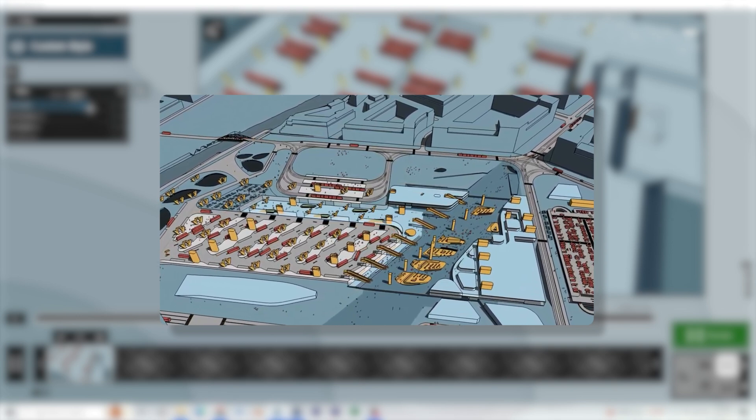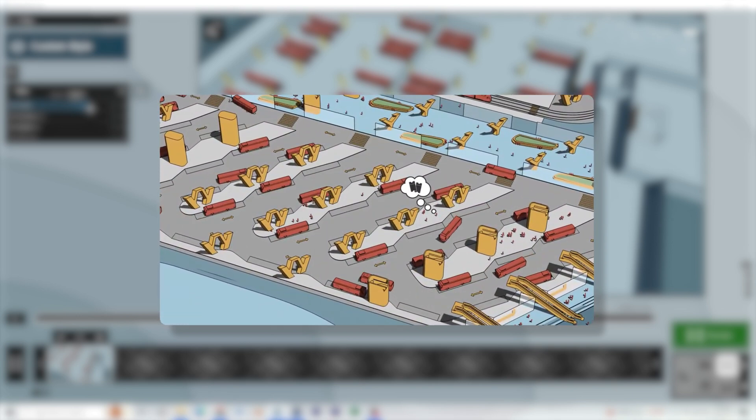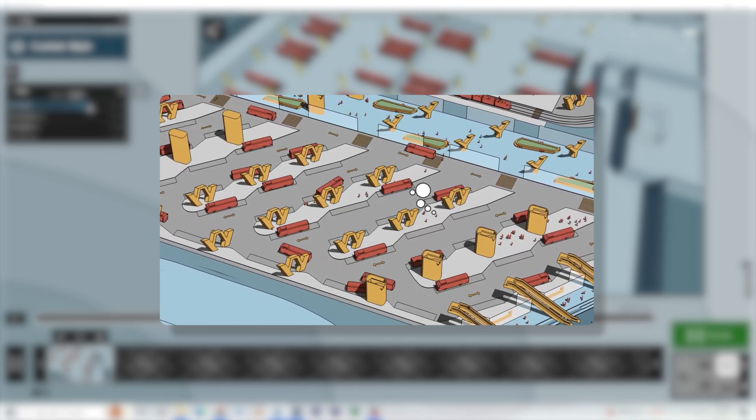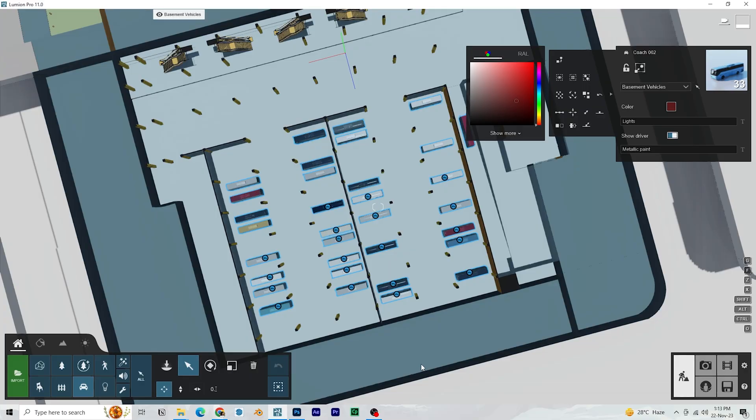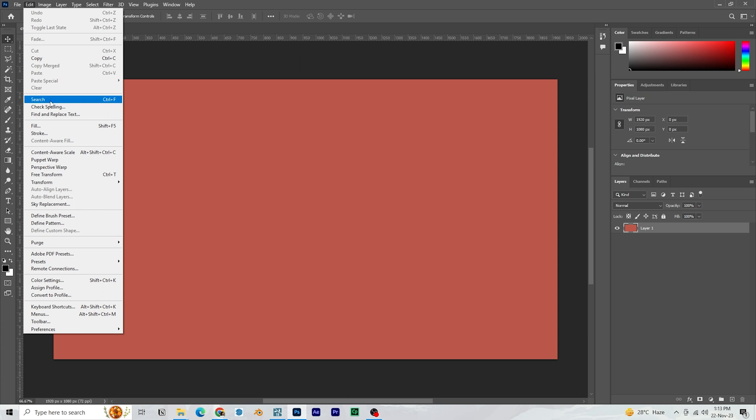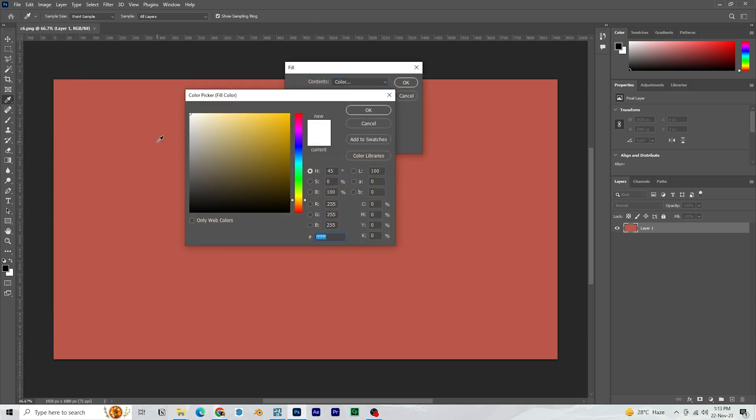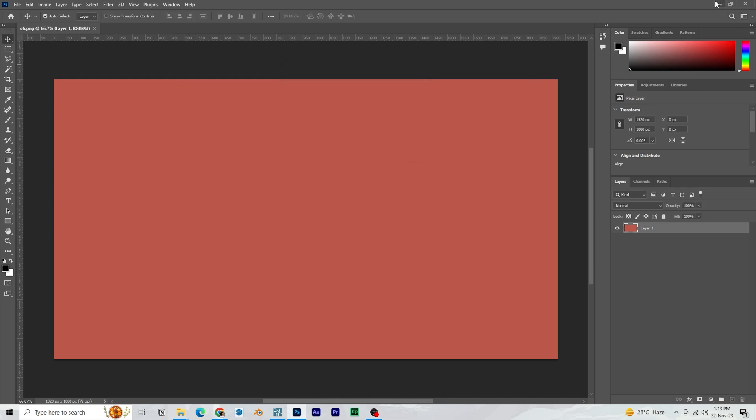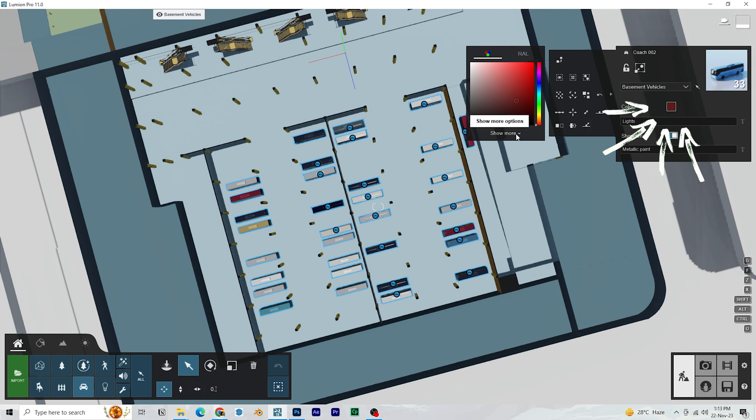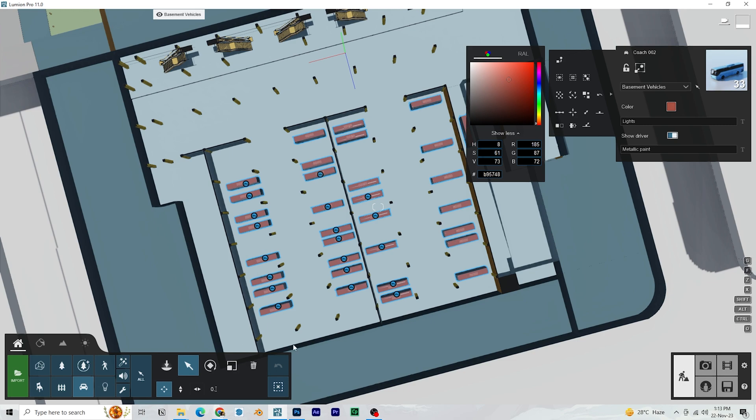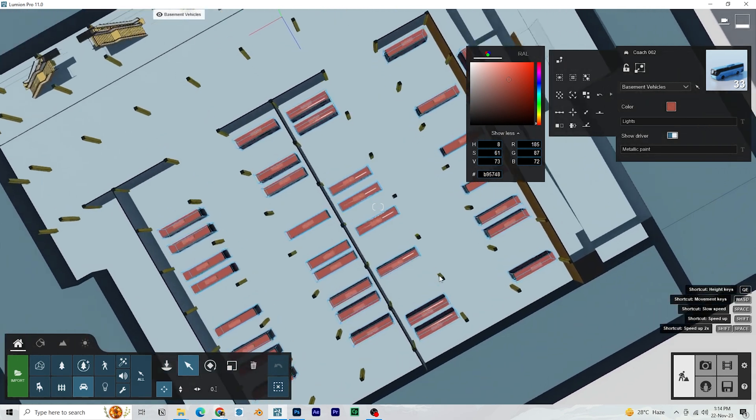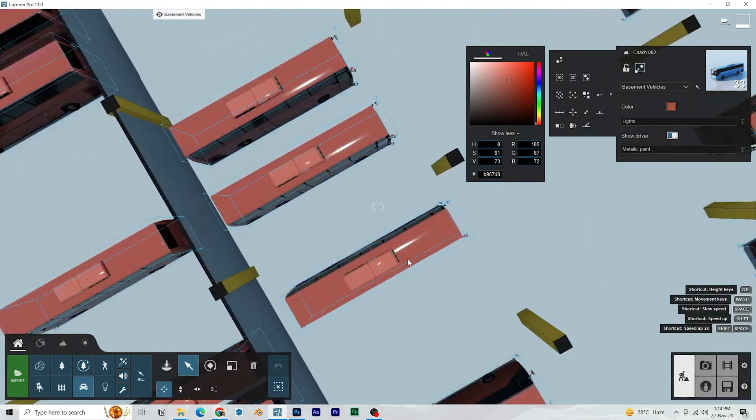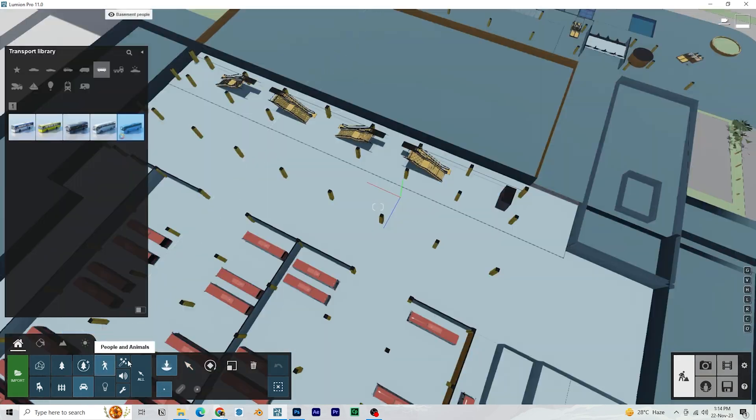Now if you see the reference video, they had a particular color for all the transportation. So we are also going to do the same. Open the color in Photoshop. Go to color fill option and use the color picker tool to select the color. And if you see here you can copy the color code. Take this into Lumion. And after selecting the buses, click on color in the top right corner. And then click on show more drop down toolbar. And you can paste the code there. Let's disable the show driver option.